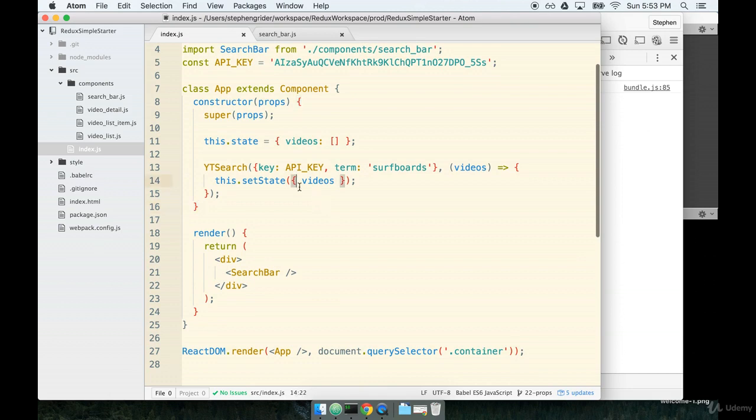The video detail, the list, and the list item. In this section, we're going to focus on the list and the list item and putting those components together. So let's start with the parent of the two, the video list.